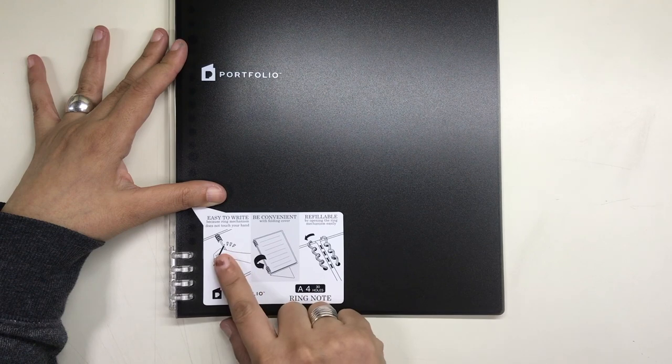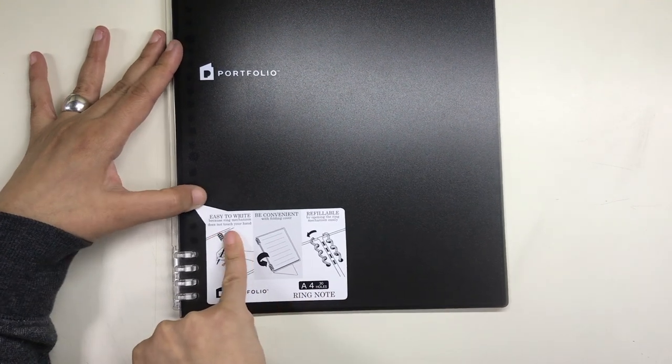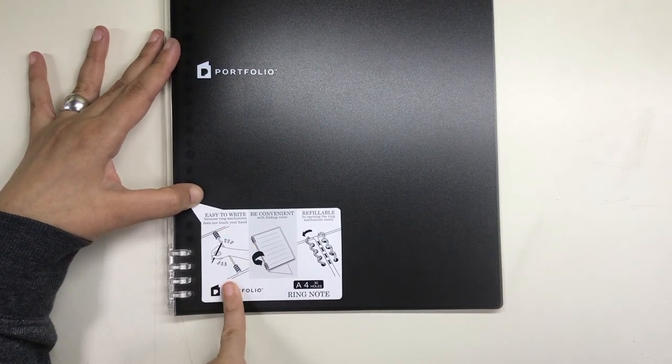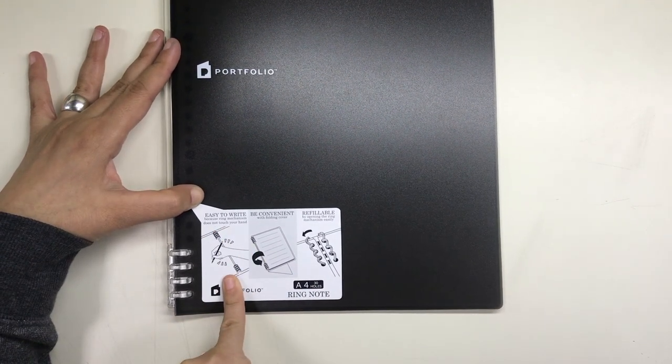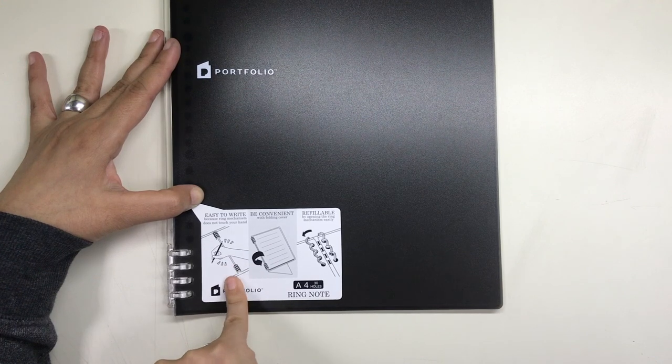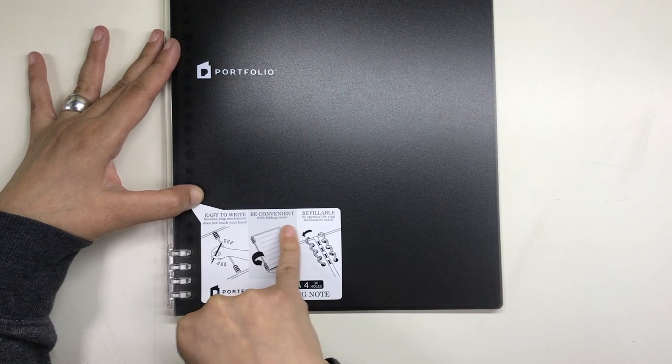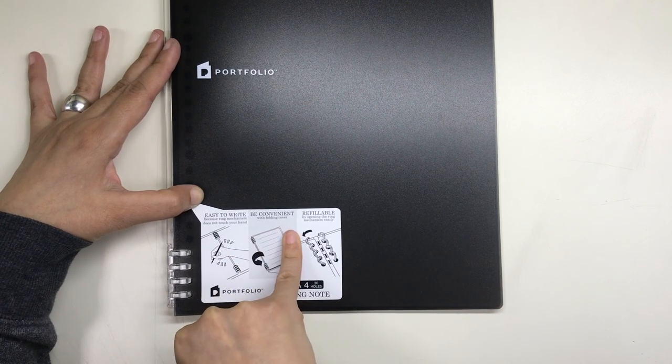This is the notebook. It can take A4 size paper, and I got it in black, but there is also a blue version, and a sort of smoky, semi-transparent, grey-white color.